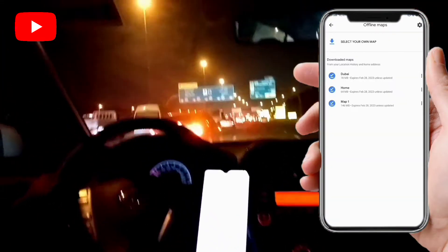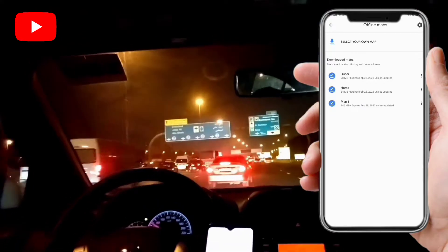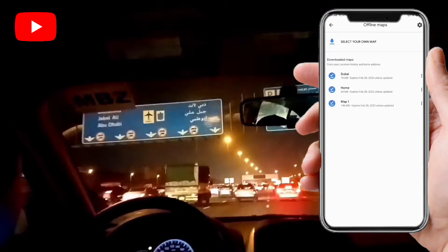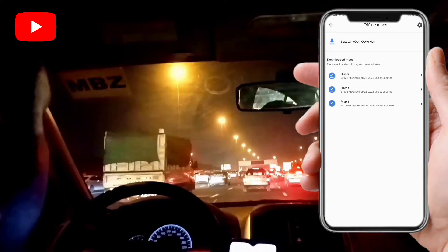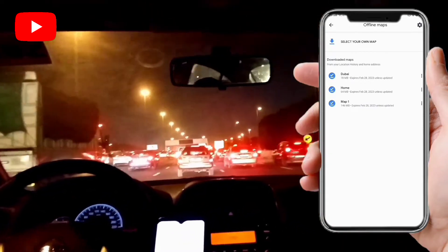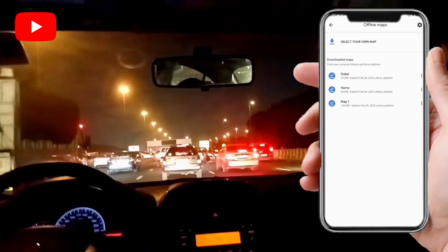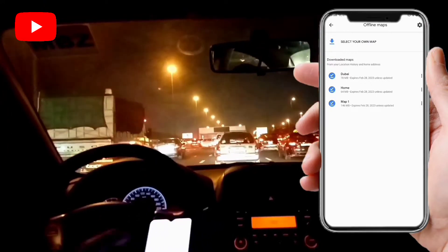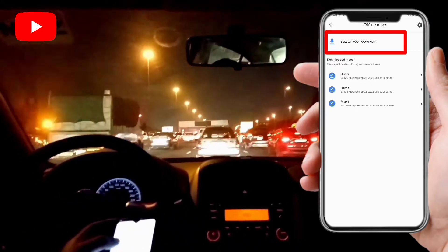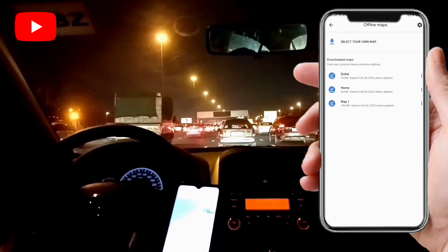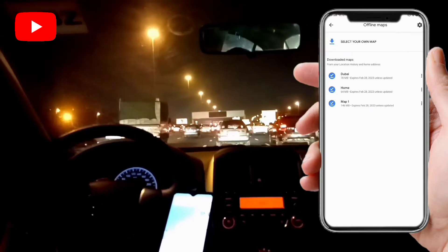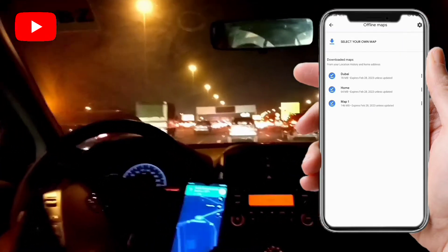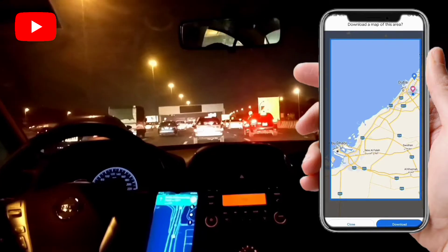In the offline maps section, I already have Dubai and my home area downloaded. If you don't have any maps downloaded yet, you have to download them first when you have Wi-Fi or mobile data. You have to click on 'Select your own map'.